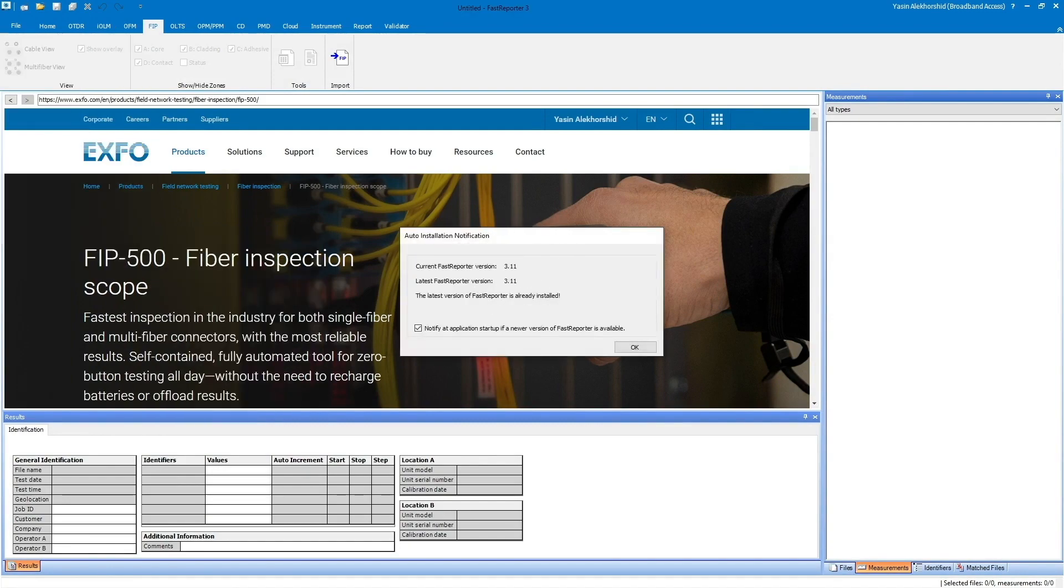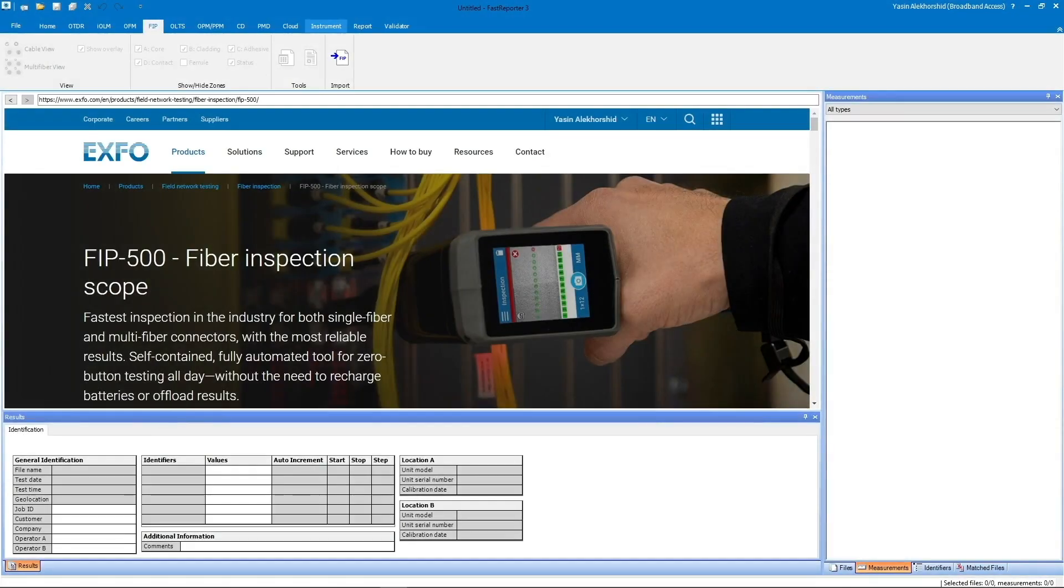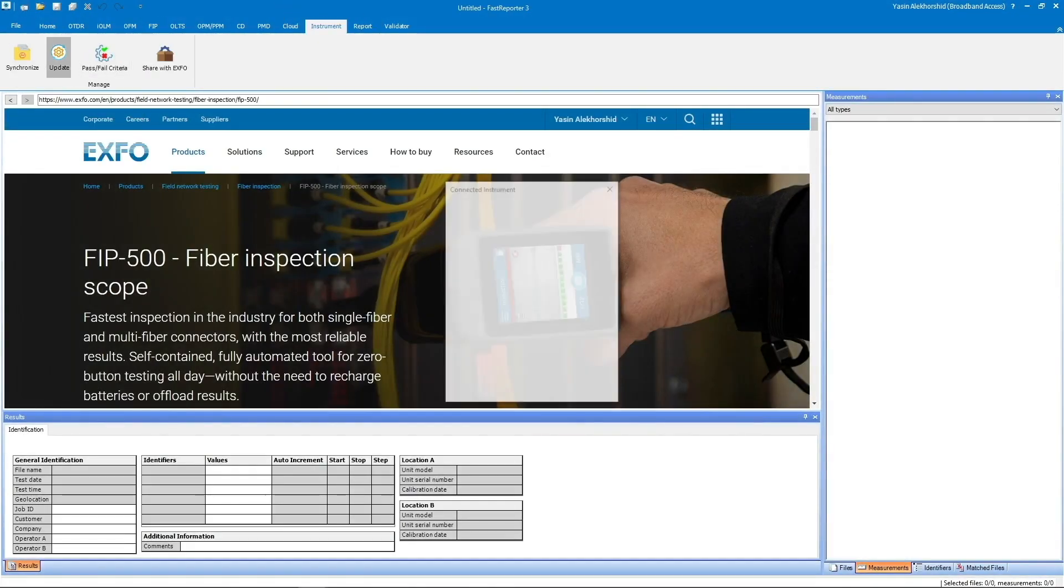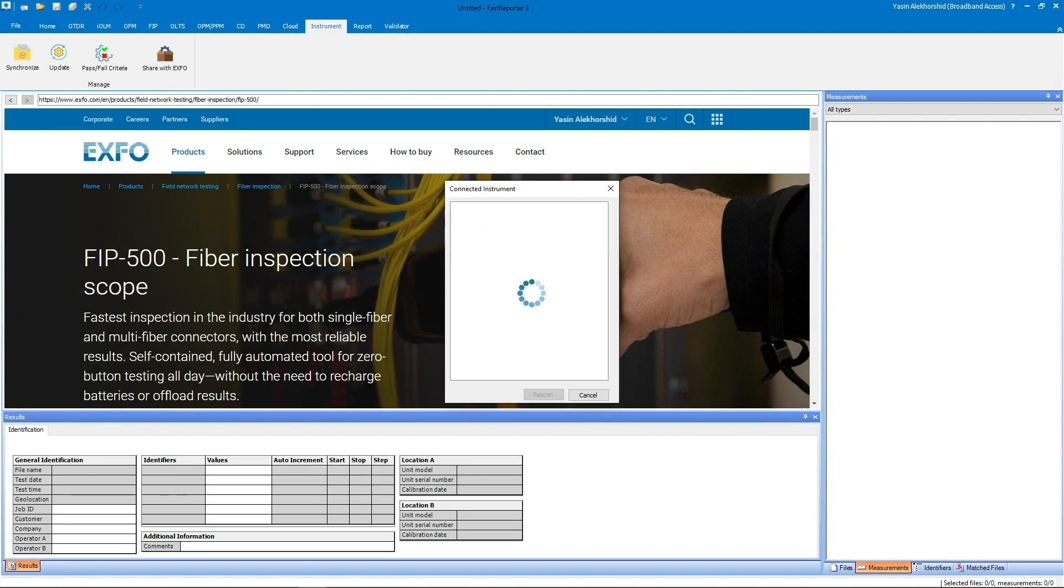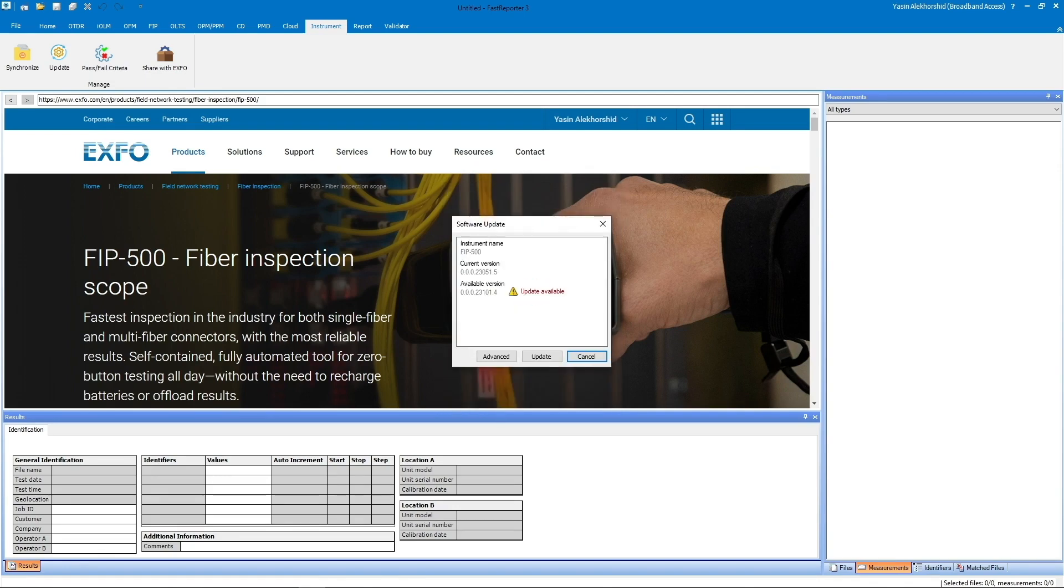To begin, go to the Instrument tab and click the Update Ribbon icon. The FIP500 and its serial number appear in a connected instrument window. Click that text and a software update window appears with the FIP500's current software version and the newest available version.